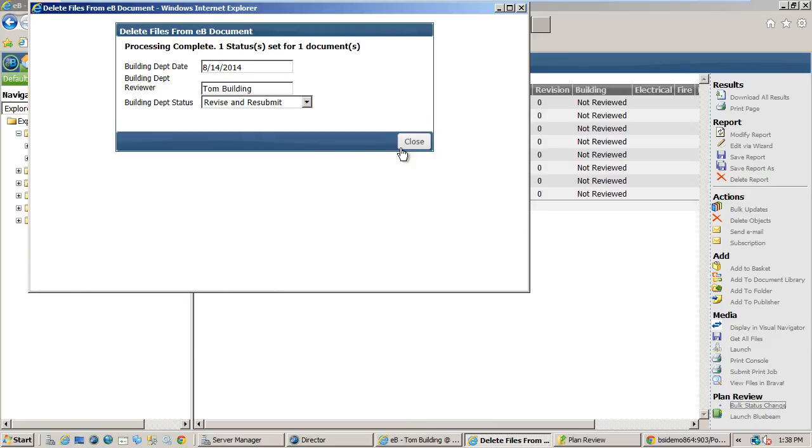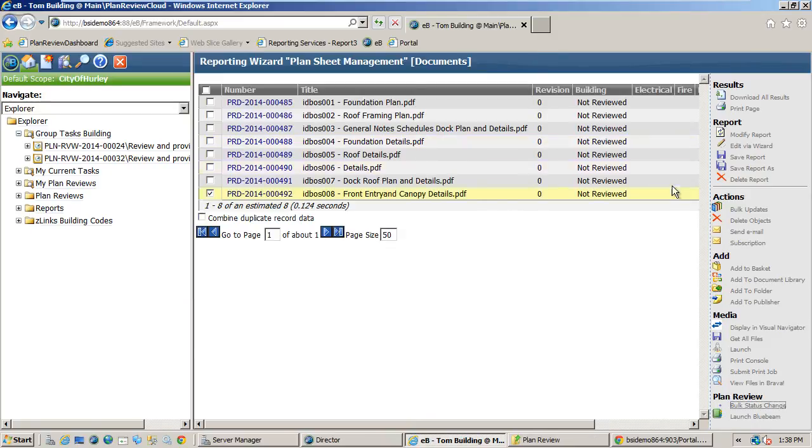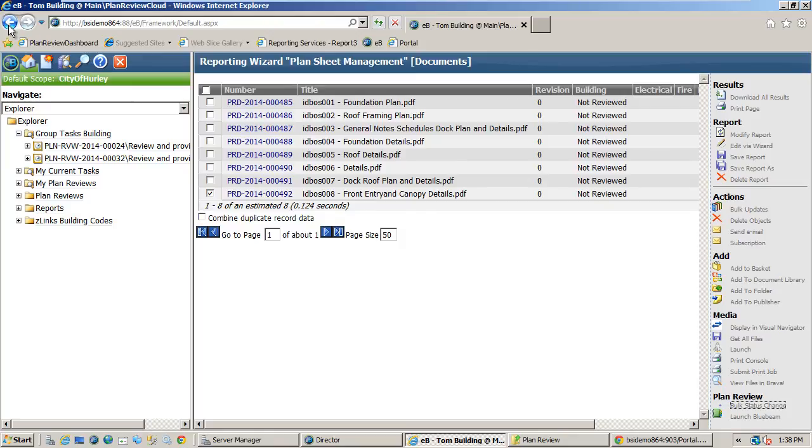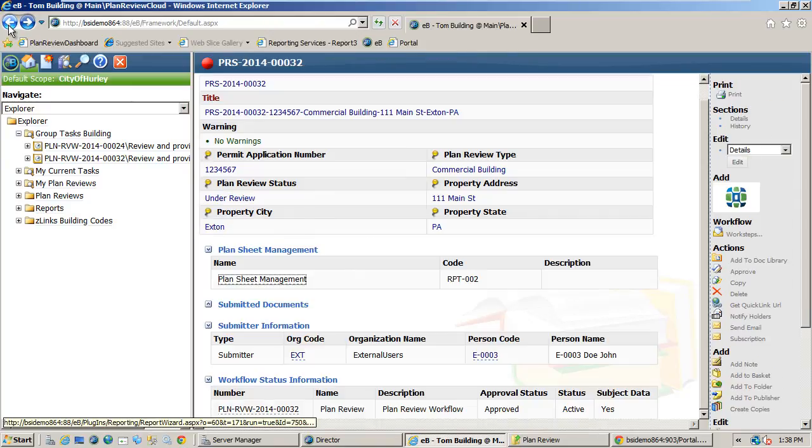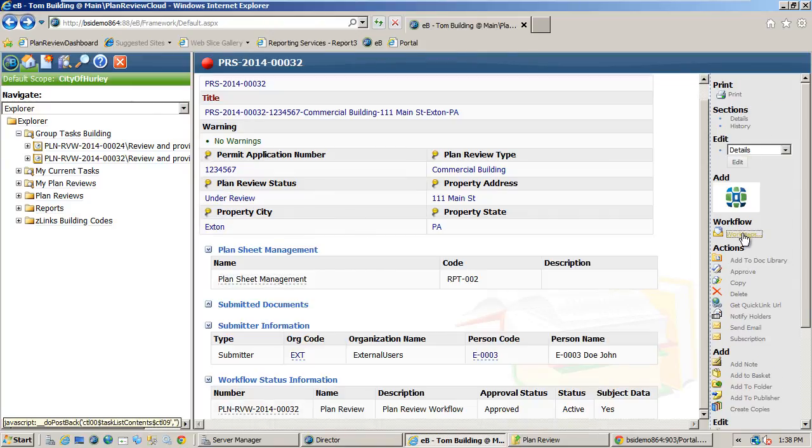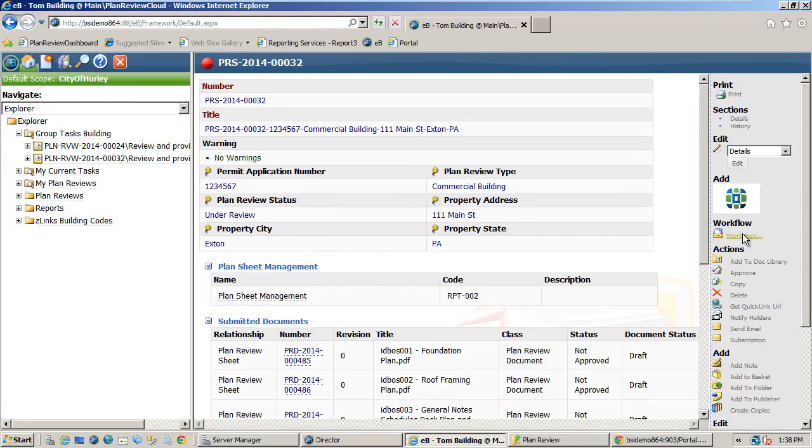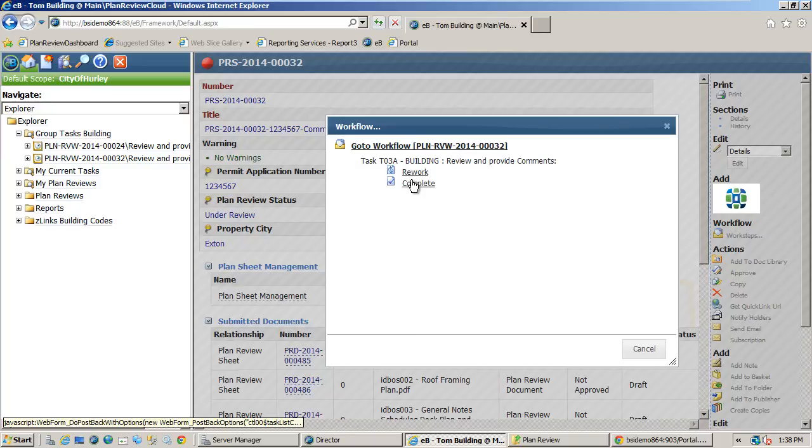All of this information is reportable and auditable. Once the status is set, I simply complete the task to indicate that my work is finished for this plan set.